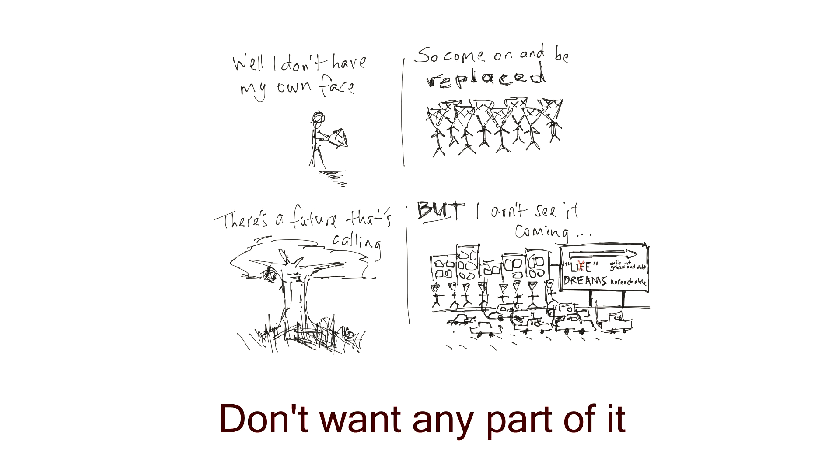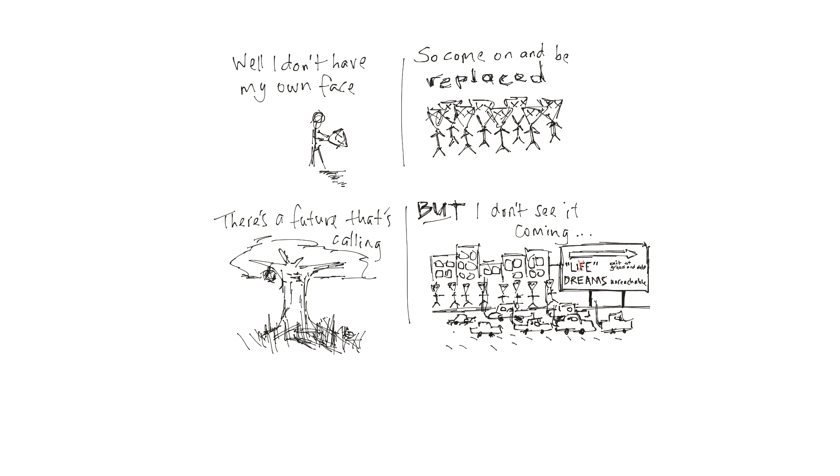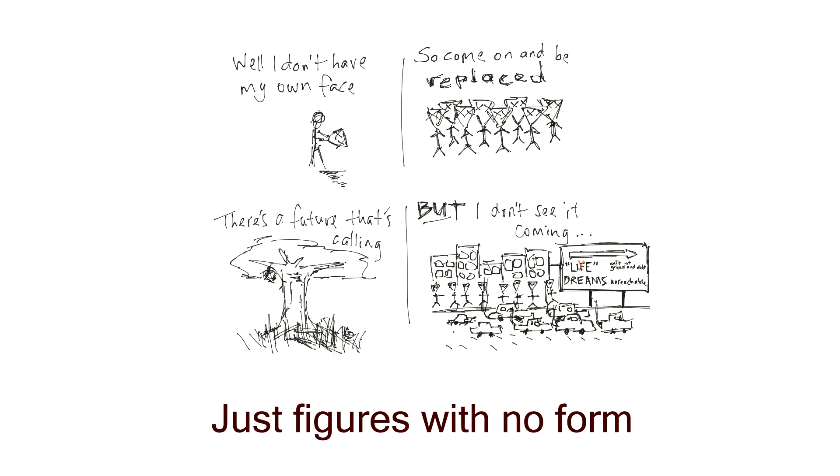Don't want any part of it, just wanna be left alone. Nobody's here anyway, just figures with no form.